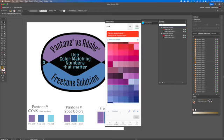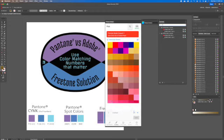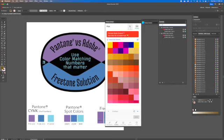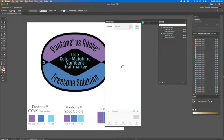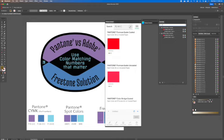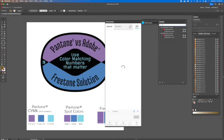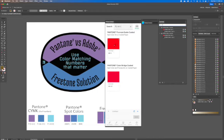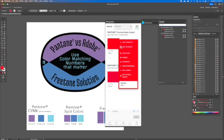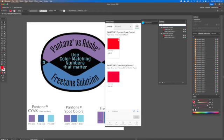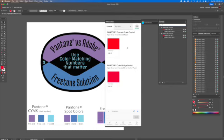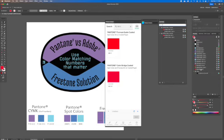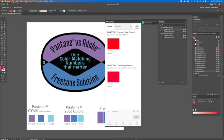With Pantone Connect, I want to pick a color. Search 185 C. You actually click on those little three dots that are nearly invisible and add that to your swatches. So it will add 185 red to your swatches.